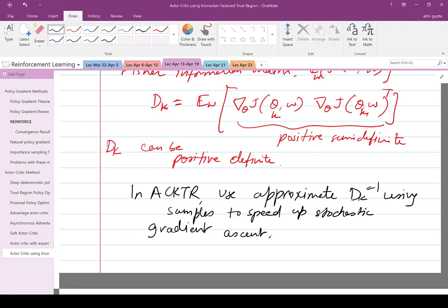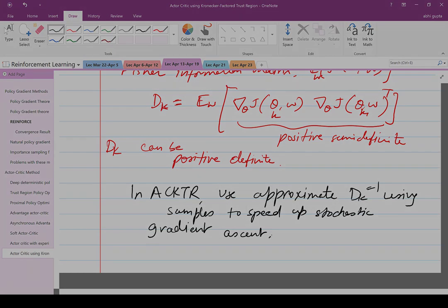With that, I end my discussion on policy gradient methods using actor-critic approaches. In the next class, I'm going to talk about temporal difference methods.